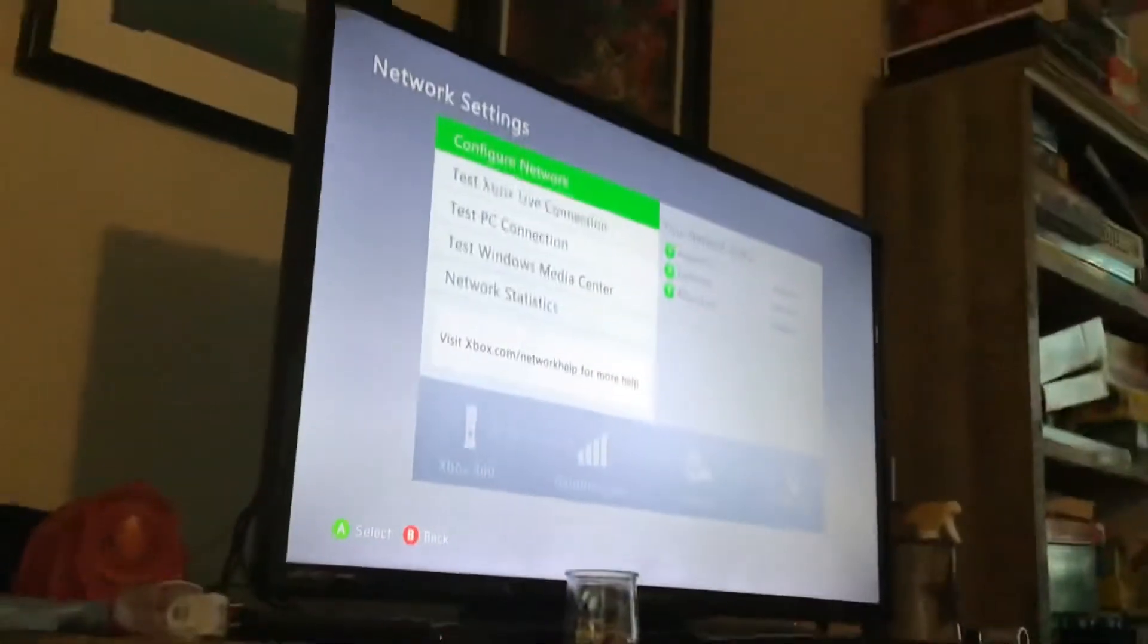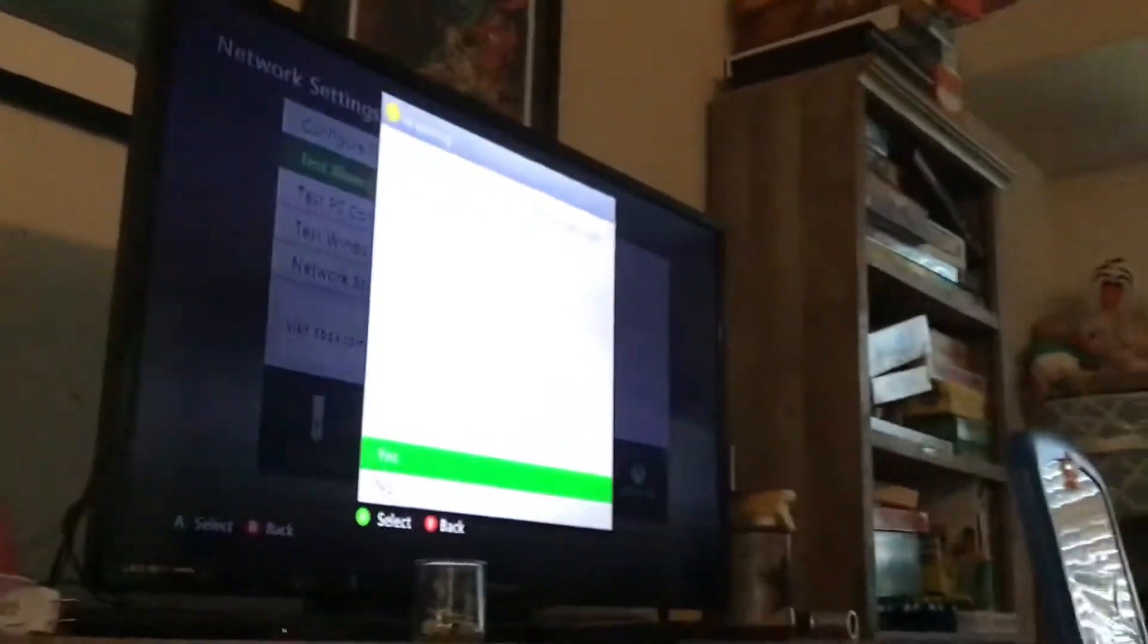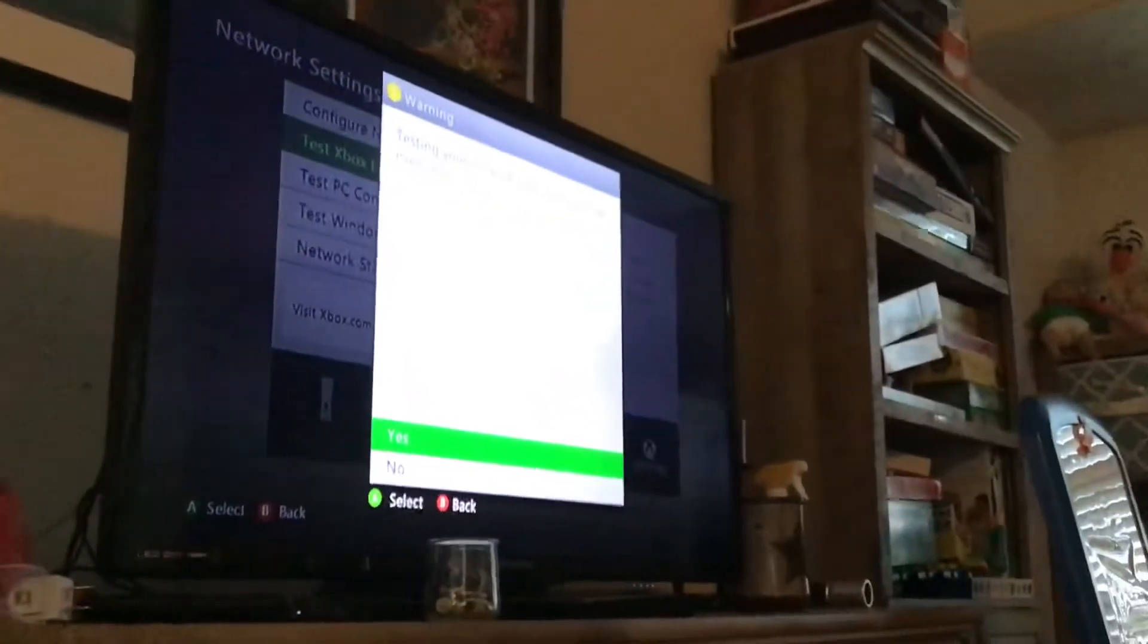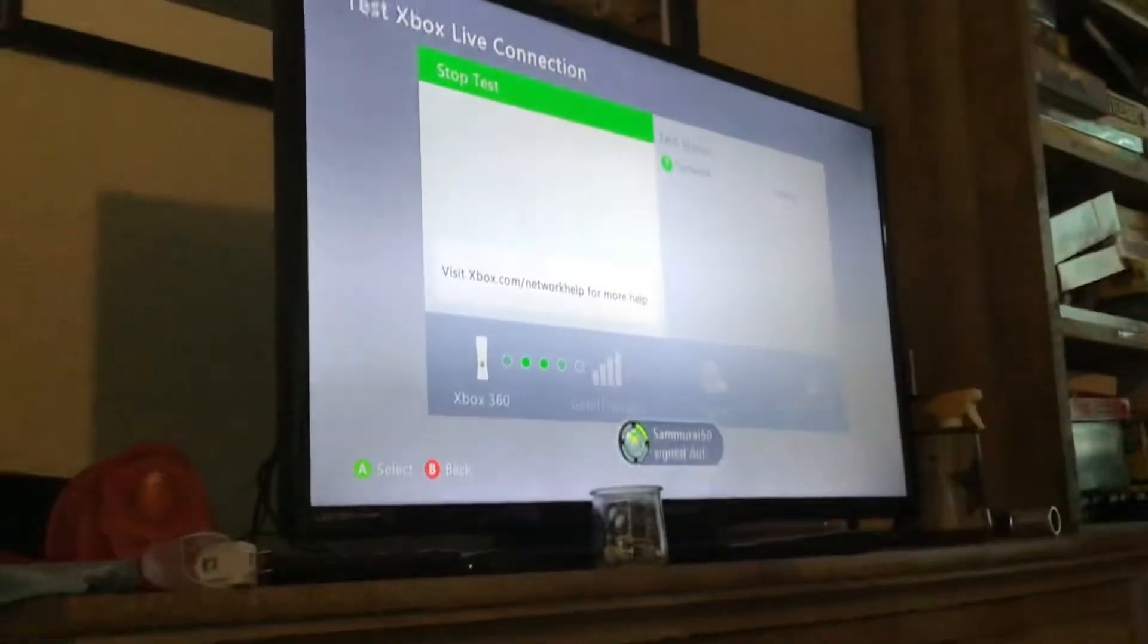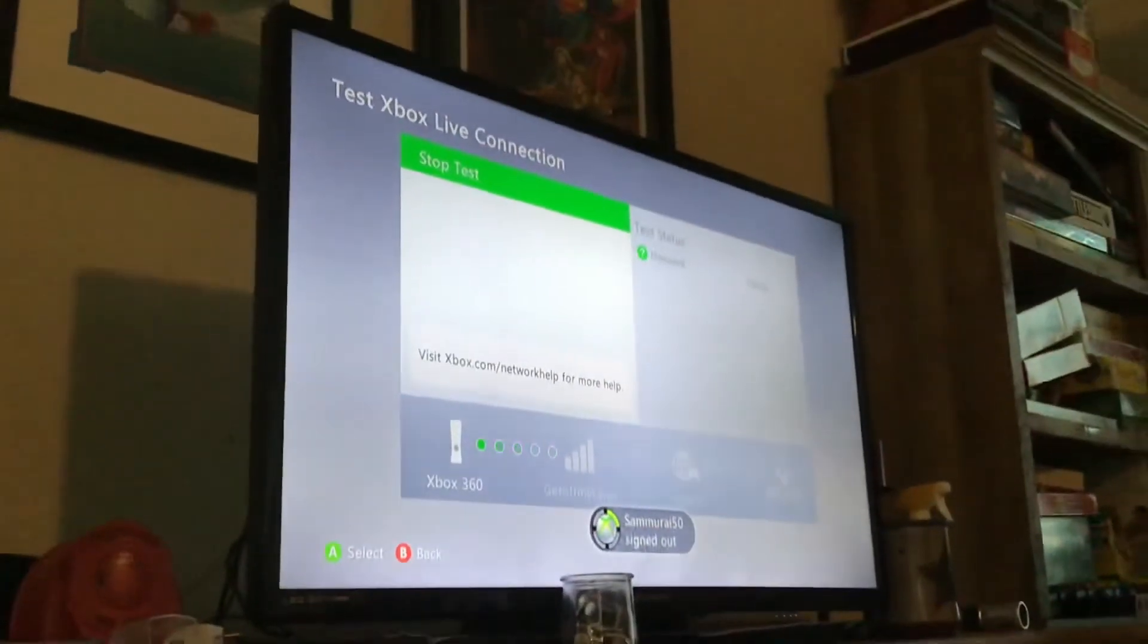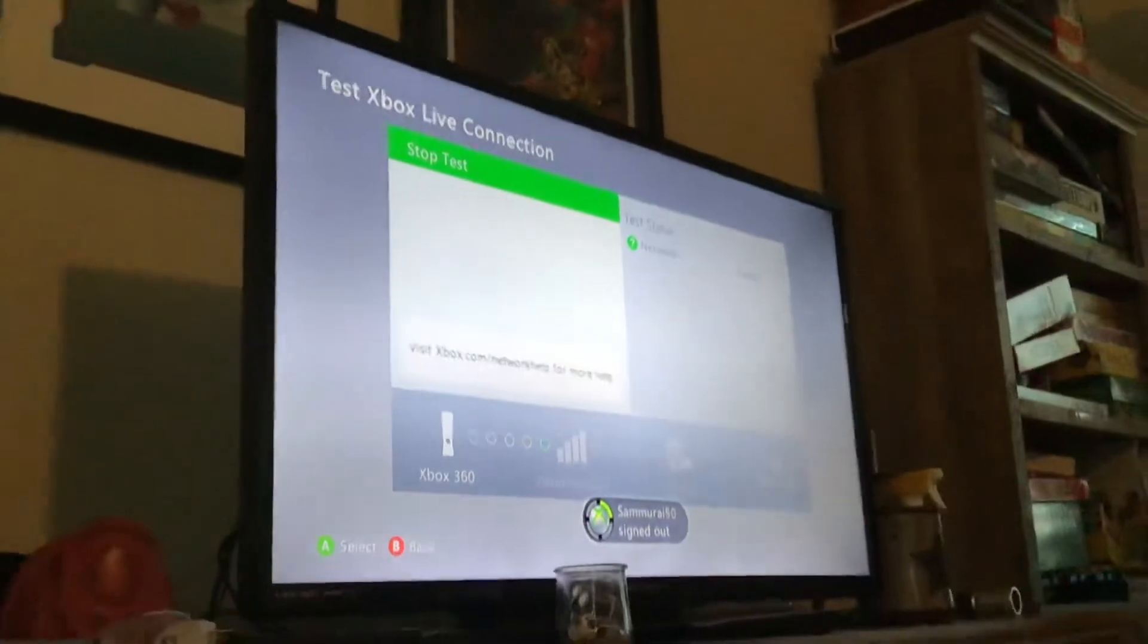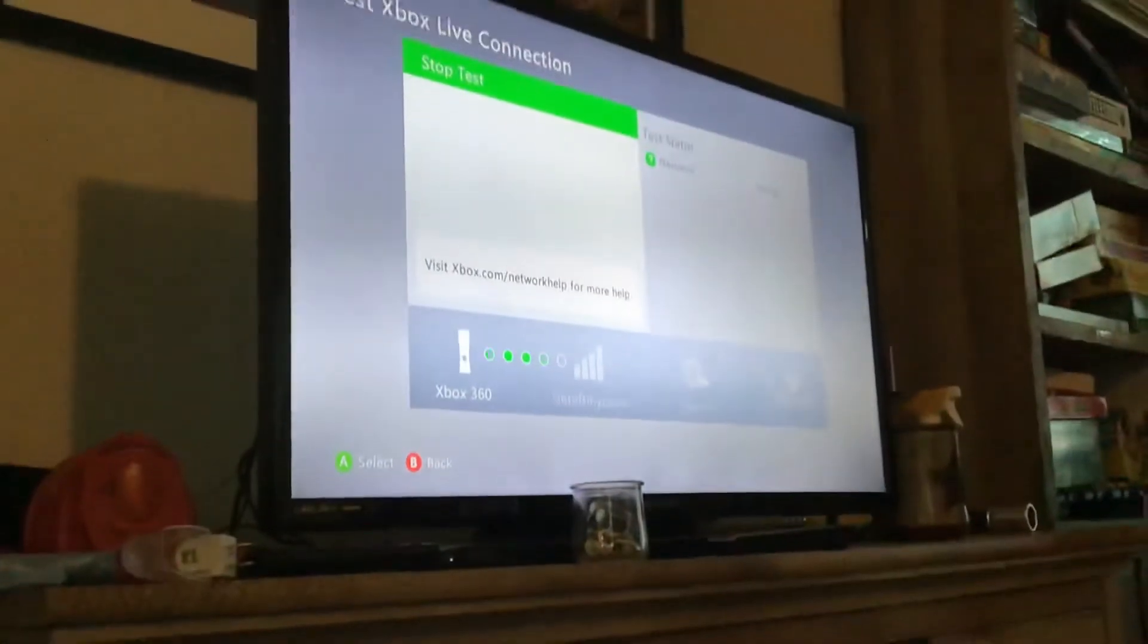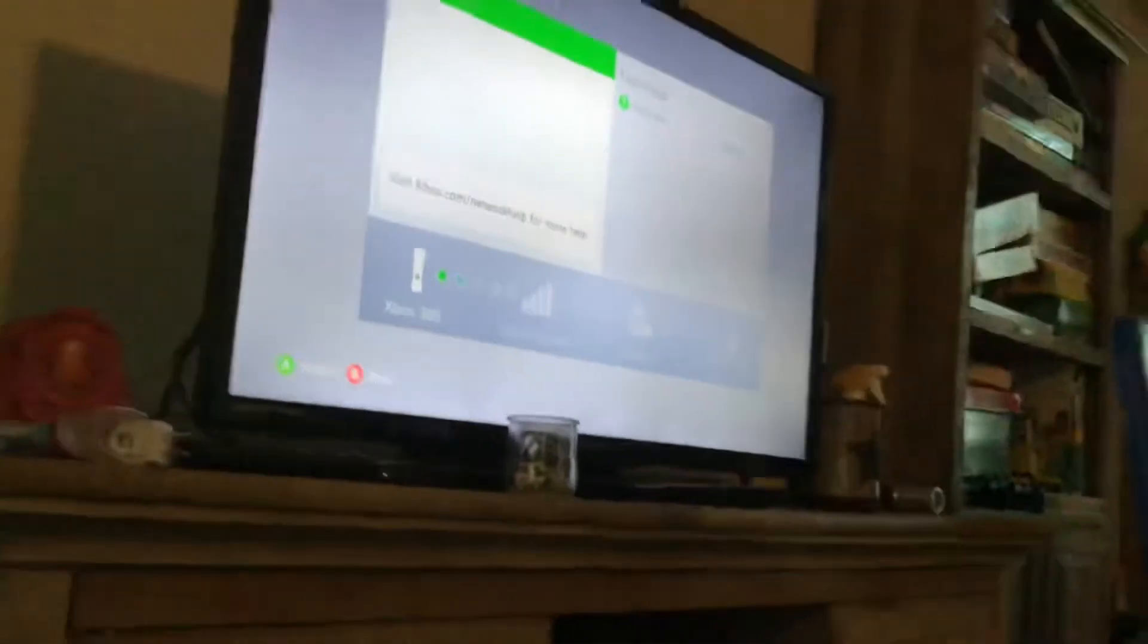Go test the Xbox Live connection. Warning, testing your network connection will sign everyone out. Okay, we'll test. Okay, it says testing.